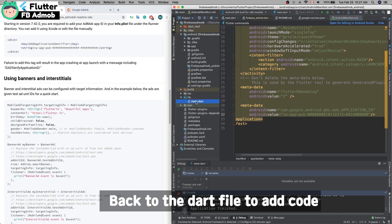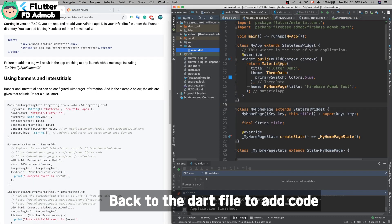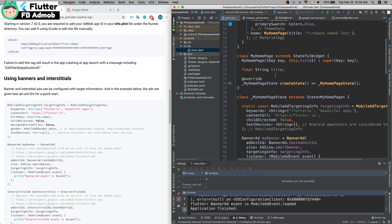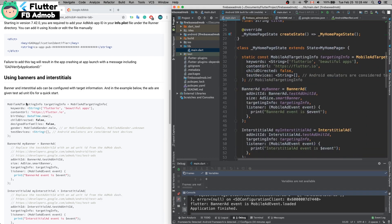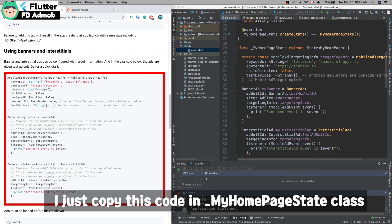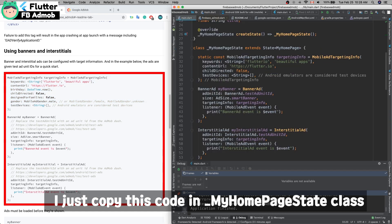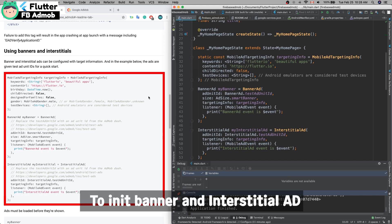Back to the Dart file. I add some code from the library reference. Just copy and paste in the Flutter project under MyHomePageState class. You have to add the instance variables for banner and interstitial.